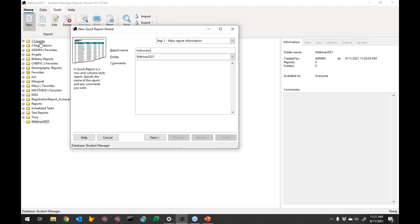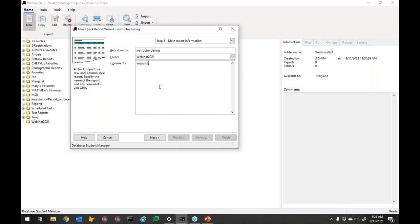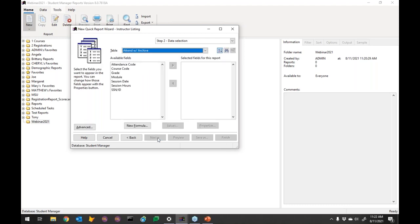The name should be something in the general vein of what you're trying to do — you can rename it later. I'm going to do an Instructor Listing Report. You can also fill in comments about what you're trying to accomplish — that's for internal notes and won't show up on the actual report. The report name is going to be the report title, right there dead center at the top. A Quick Report is your standard listing — creating a series of data in columns and rows.